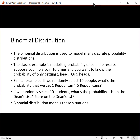A similar example would be if we randomly select ten people, what's the probability that we get one Republican or five Republicans? If we randomly select ten students, what's the probability of getting one that's on the Dean's List, or five that are on the Dean's List? Binomial distributions can model each of these situations.